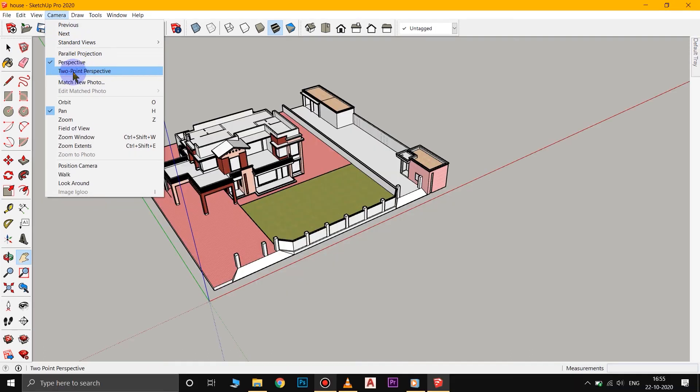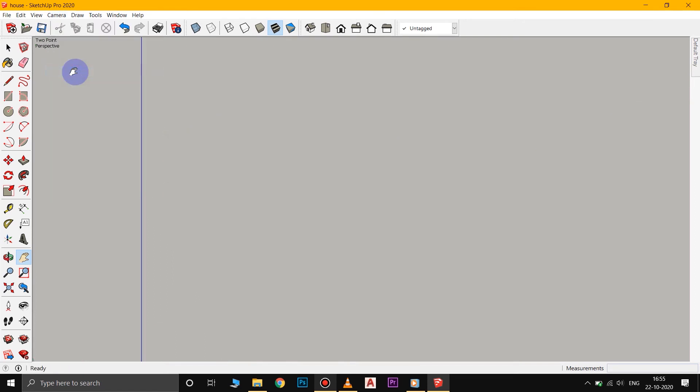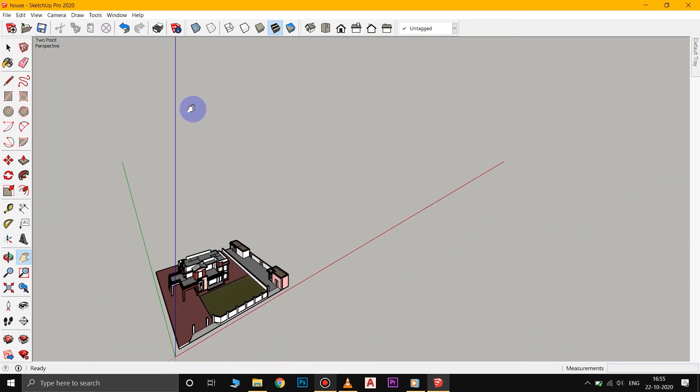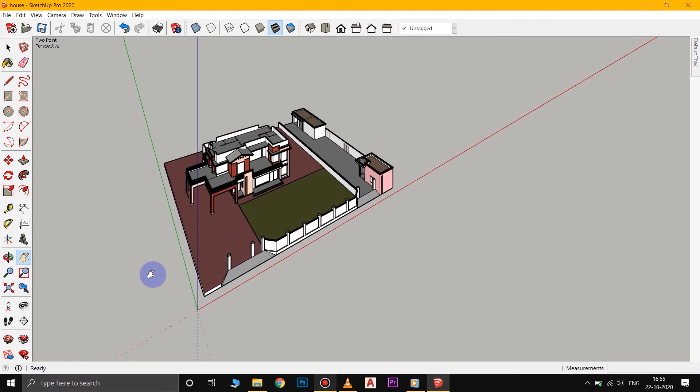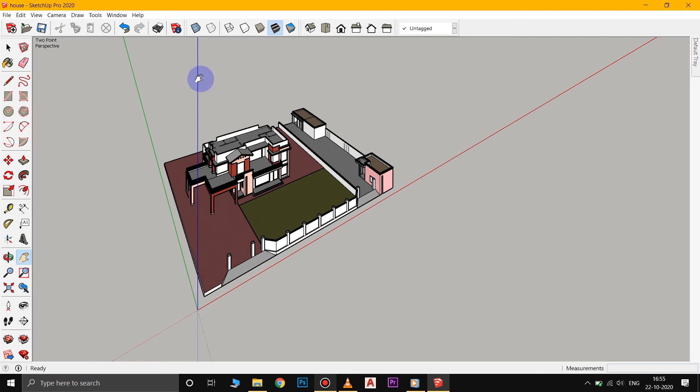When I turn that on, it basically creates a standard drawing technique of having two areas of perspective with the vertical straight up and down. So the perspective is going to go along the red and the green axis, but the vertical axis is not going to have perspective and this can be good for certain type of presentation.